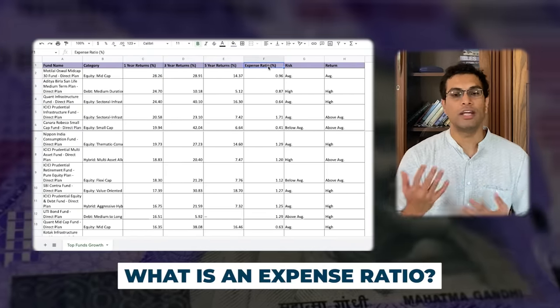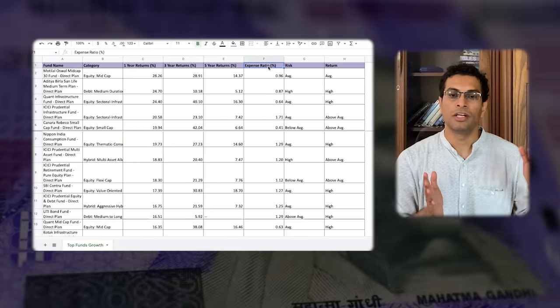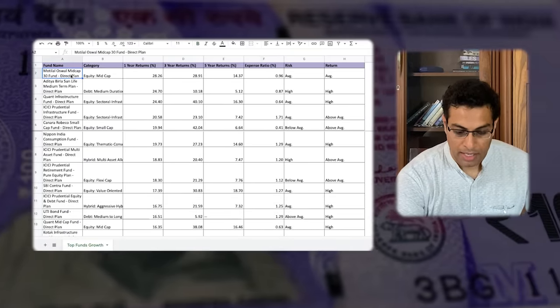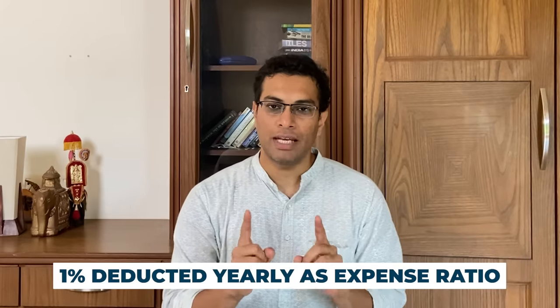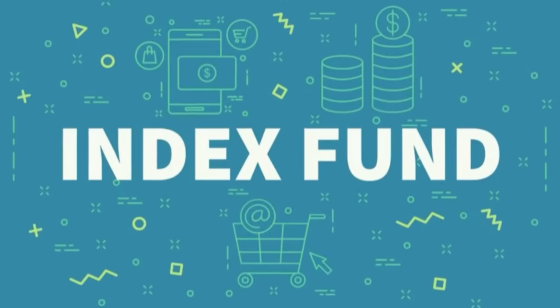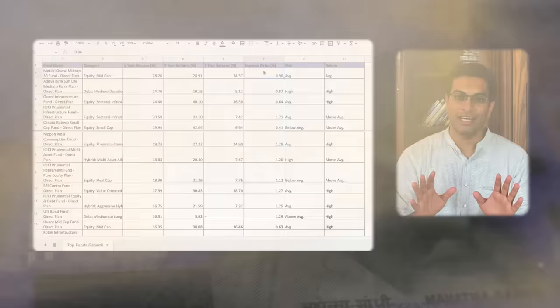You can see key columns: one year return, three year return, five year return, and the expense ratio. What is an expense ratio? It is the amount of money charged by the mutual fund manager to manage the fund. For example, Motilal Oswal Midcap 30 Fund direct plan has an expense ratio of roughly 1% — so 1% of your money would be deducted on a yearly basis to manage that fund. Generally speaking, anything less than 1% is considered okay. I personally do not like paying so much commission, so I directly invest in index funds. Other people believe mutual fund managers can beat the market, but I personally do not believe in that philosophy.